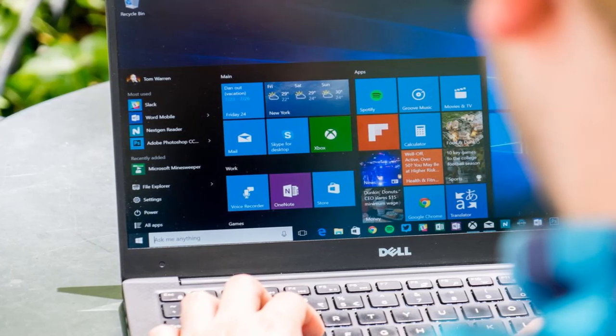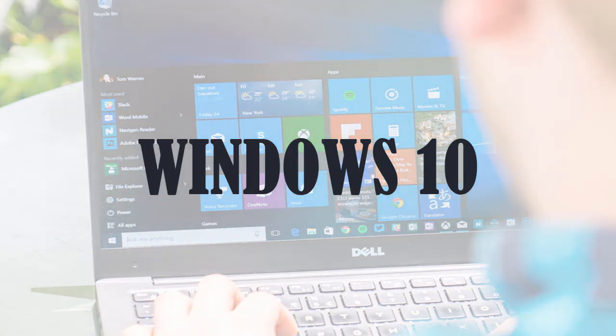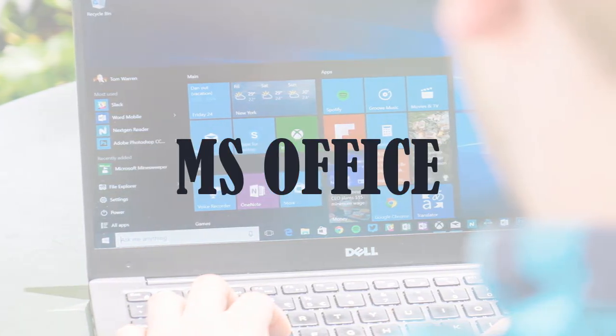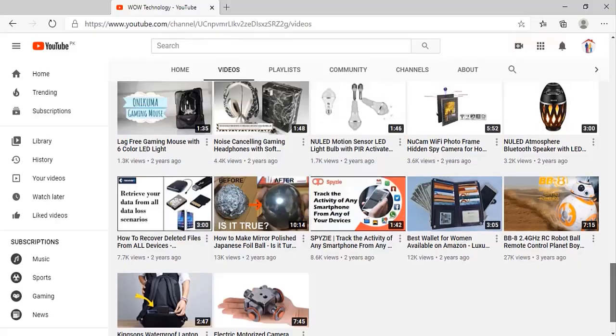Today, I will show you how you can get Windows 10 Activation Key and MS Office Activation Key in very cheap price.